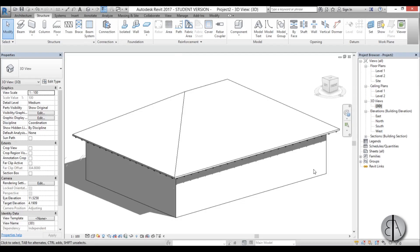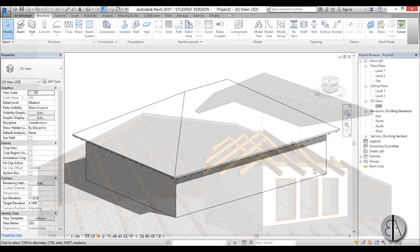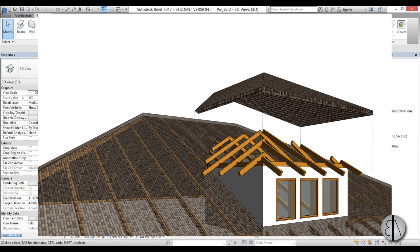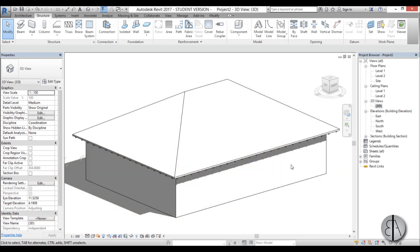Hello, this is the Balkan Architect. In this video I will show you how you can model a dormer in Revit and how you can model all the essential construction elements for that dormer.